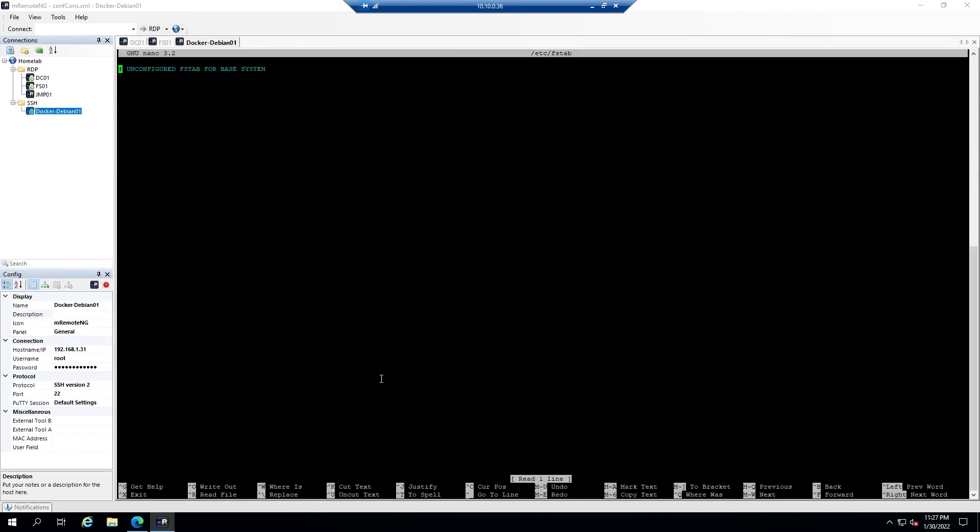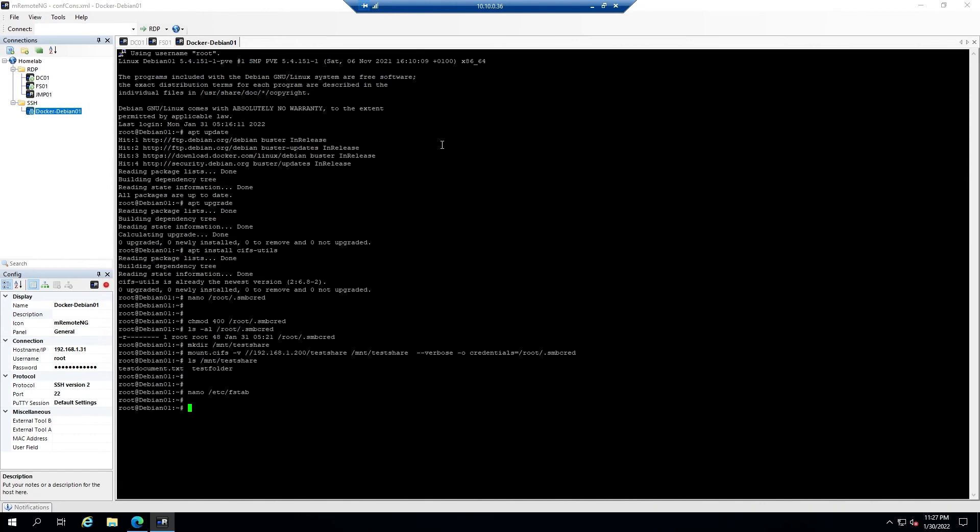Then you'll add a line that looks like this: the full path to the network share, space, the full path to the mount point, space, cifs, space, credentials equals and then the path to your credentials file, space, zero, space, zero. We'll go ahead and Ctrl+O to write that out and exit.